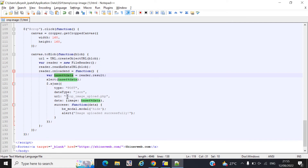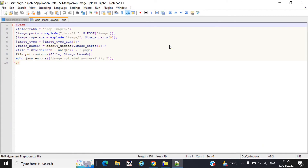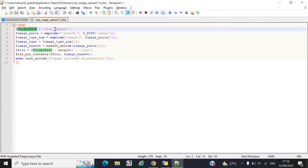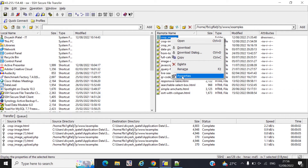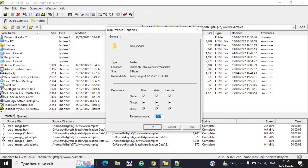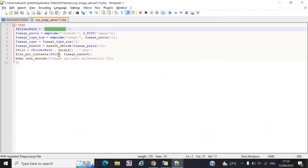We pass that Base64 value inside the AJAX block. In this AJAX block, we call one file called crop_image_upload.php, which we need to create. You need to pass your folder path — I already created a folder called crop_images — and you also need to provide write permission to that folder.